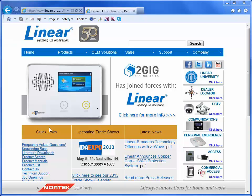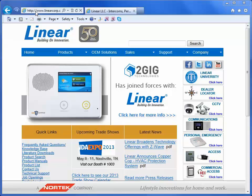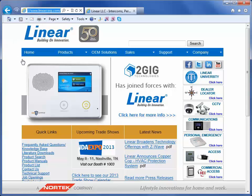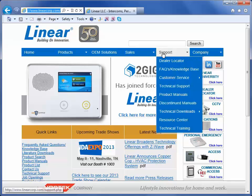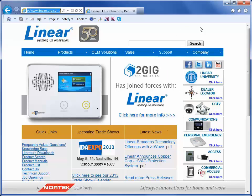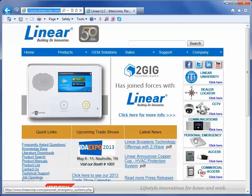First, you will need to log on to www.linearcorp.com. Then you will have two different ways that you can download the software. You can either navigate to the support tab at the top of the screen, or you can access the RA4200 installation by navigating to the right-hand side of your screen and clicking on the Personal Emergency box.